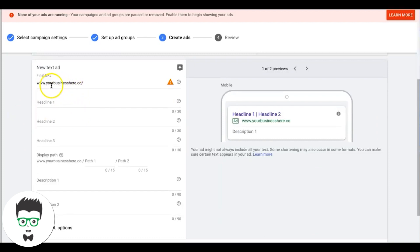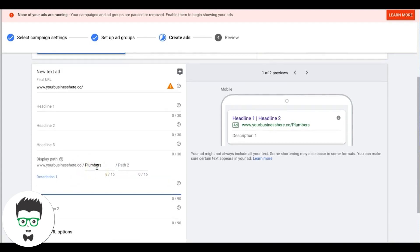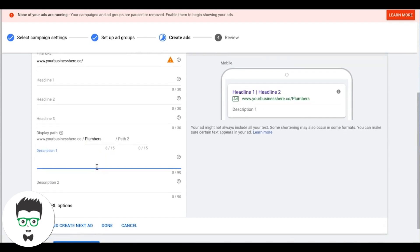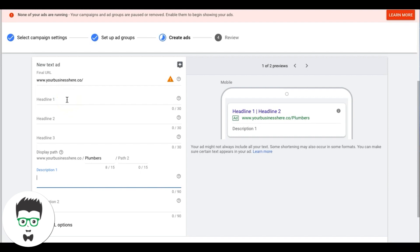Save and Continue — now it asks us to create our first ad. This ad group is called Plumbers, so we work the keyword into the display path. If you don't know what to write for ad copy, go to Bing Ads and search your niche — see what competitors are doing, then make yours better. Don't copy what they're doing, but you can see where the bar is set. That's how you get great ideas and just rewrite it better.